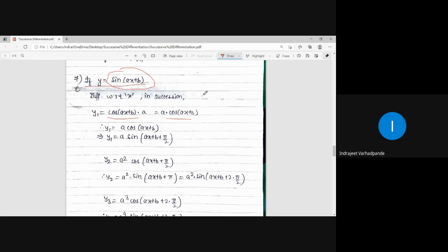So cos(ax+b) is written as sin(ax+b+π/2), because we need to generalize. Sine will become cos, cos will become sine — one after the other, successive differentiation will give only variation in the answer. To convert everything into a single term, we use the complementary angle formula.